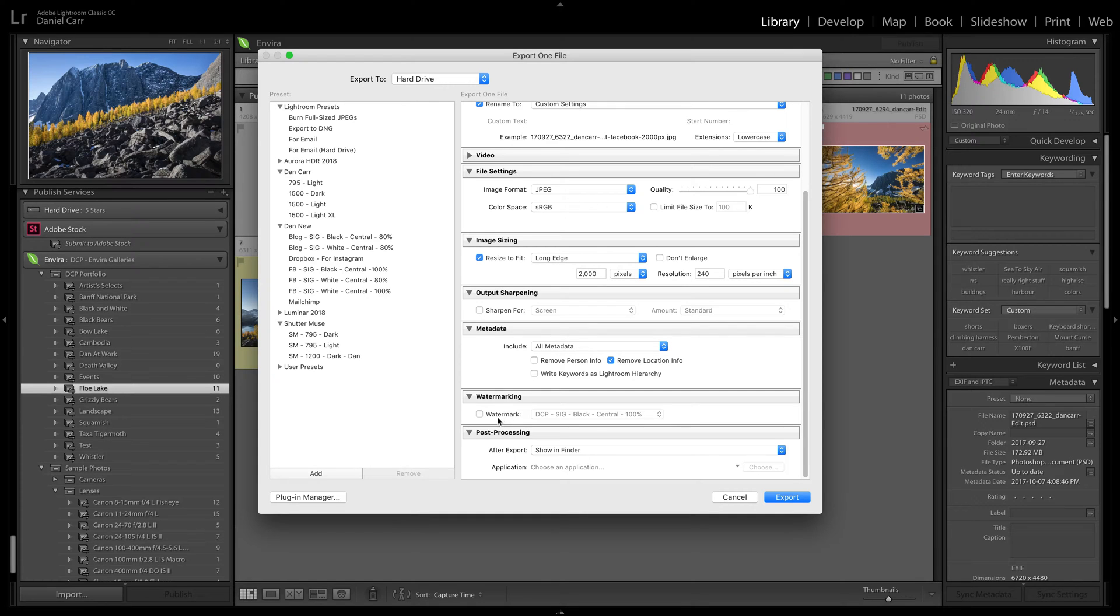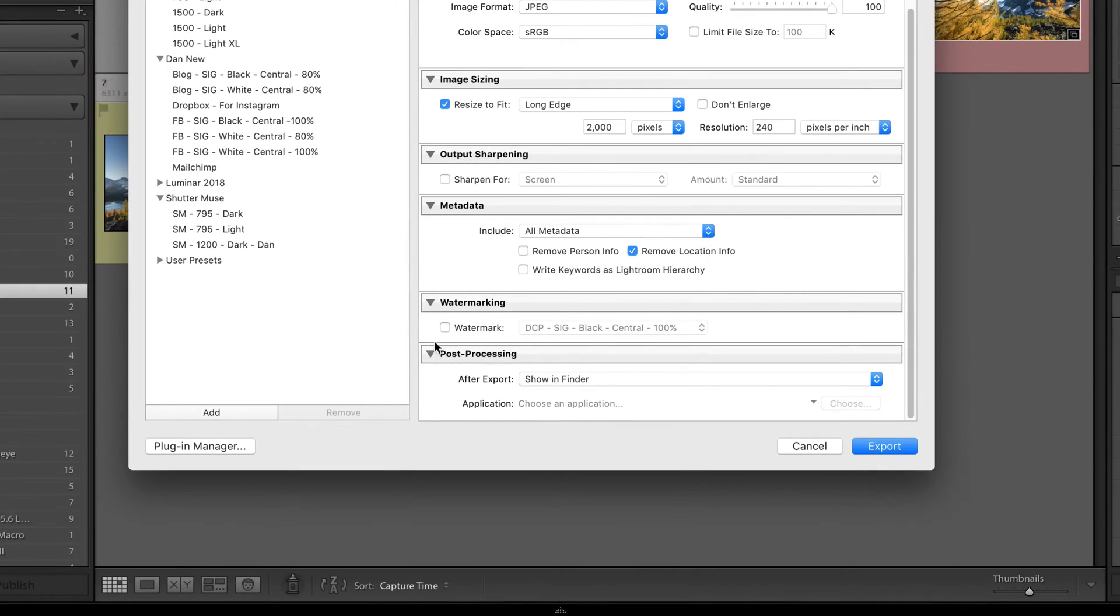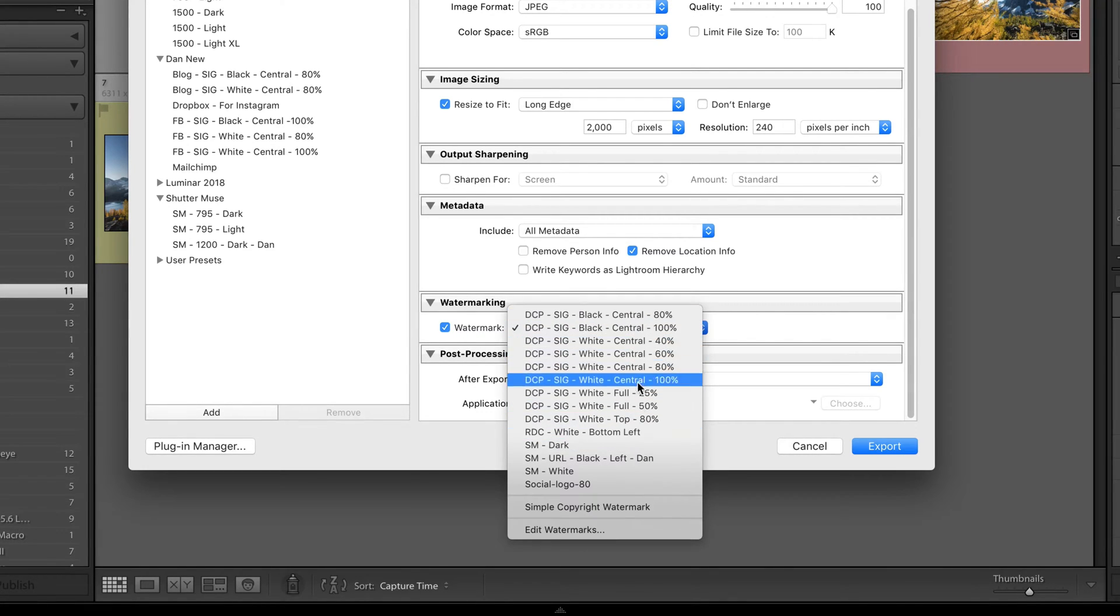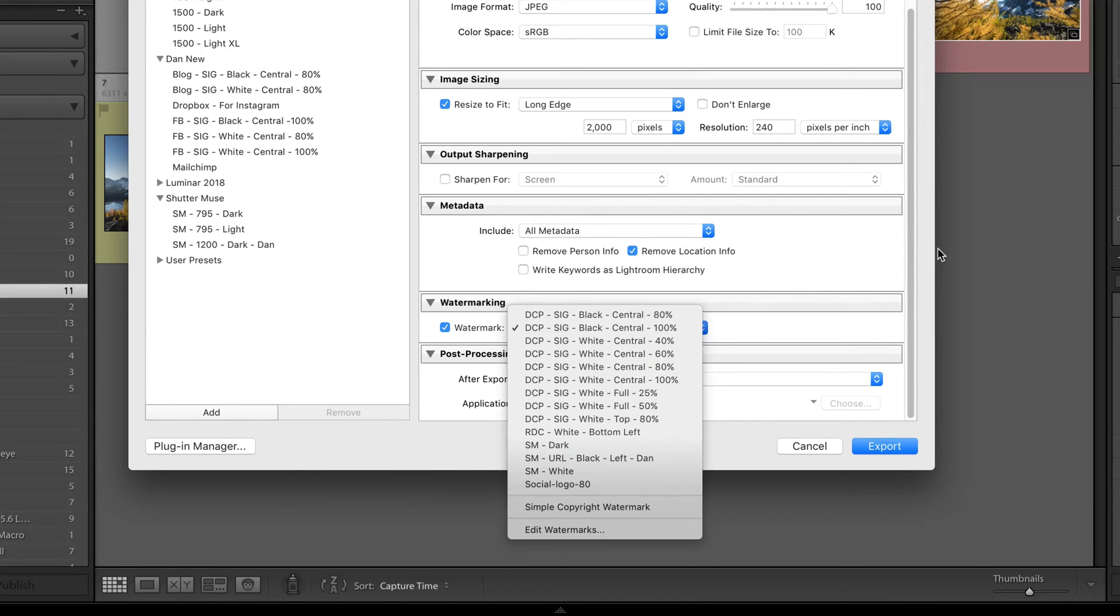So if you're making an export preset, or you're just doing a one-off export, then you can change all of these settings, and then choose your watermark, check the little box, and then here you have a list of all of those presets that we just created in the watermark editor.